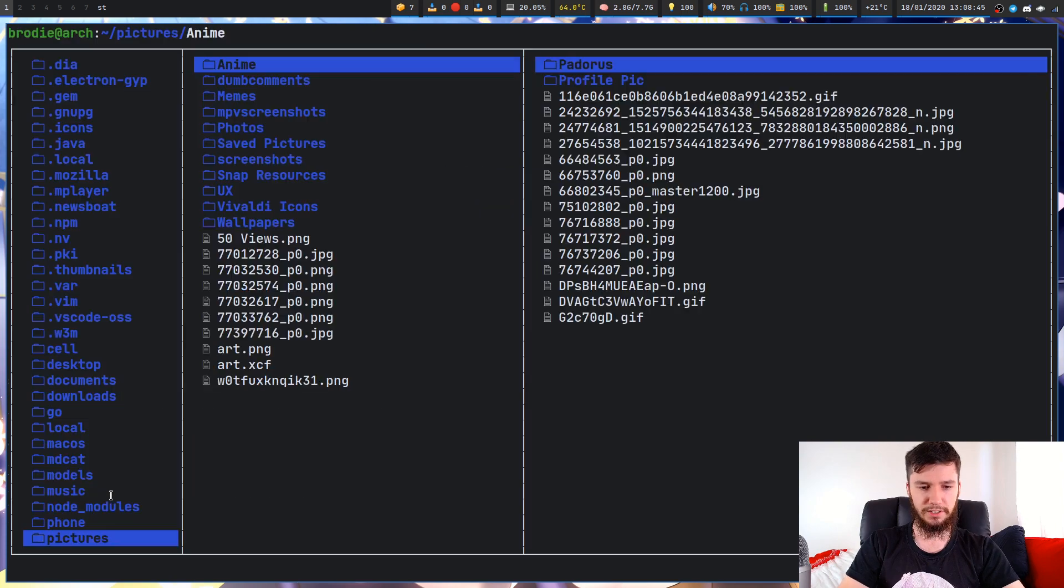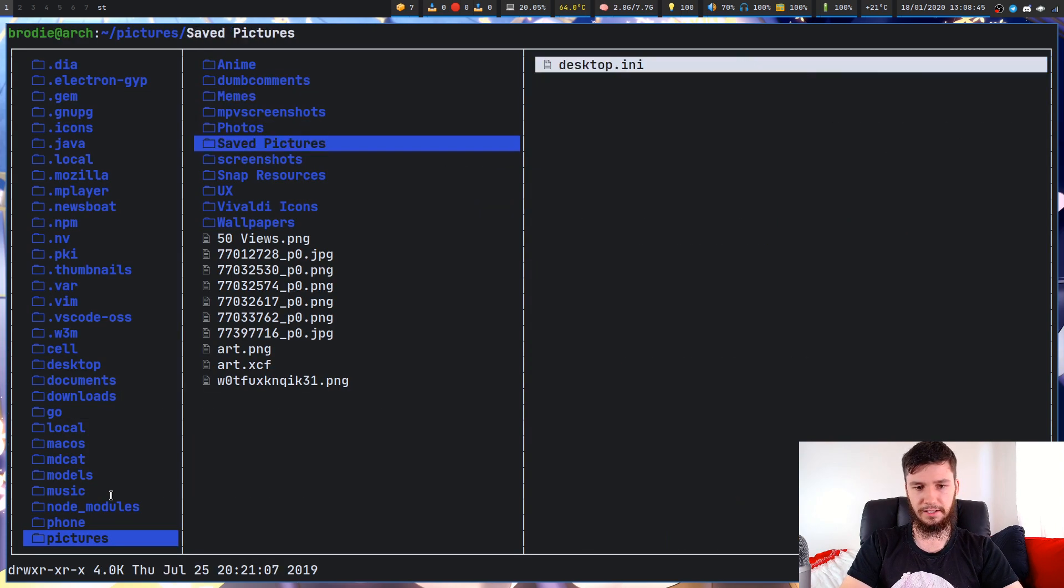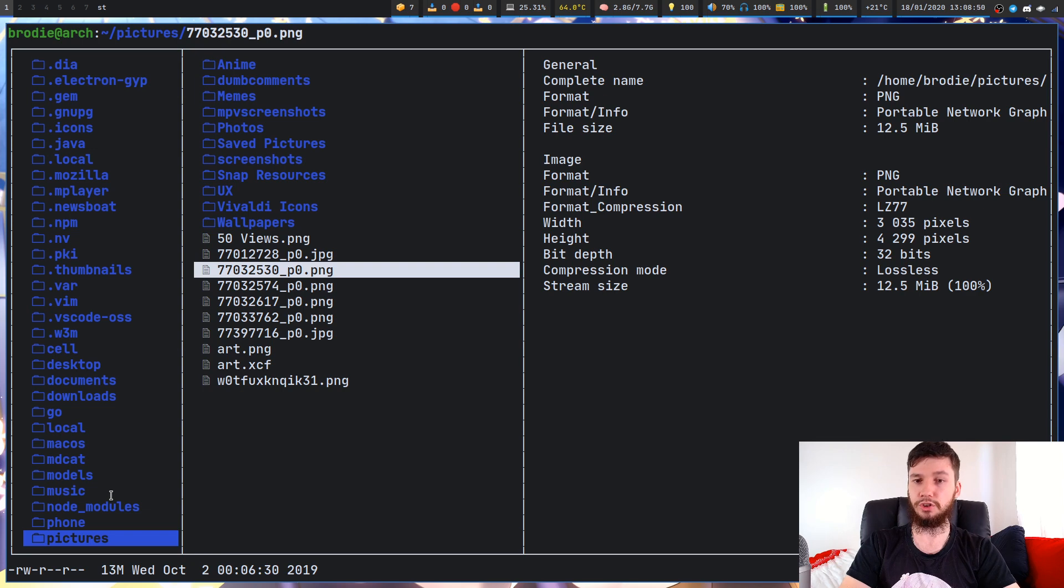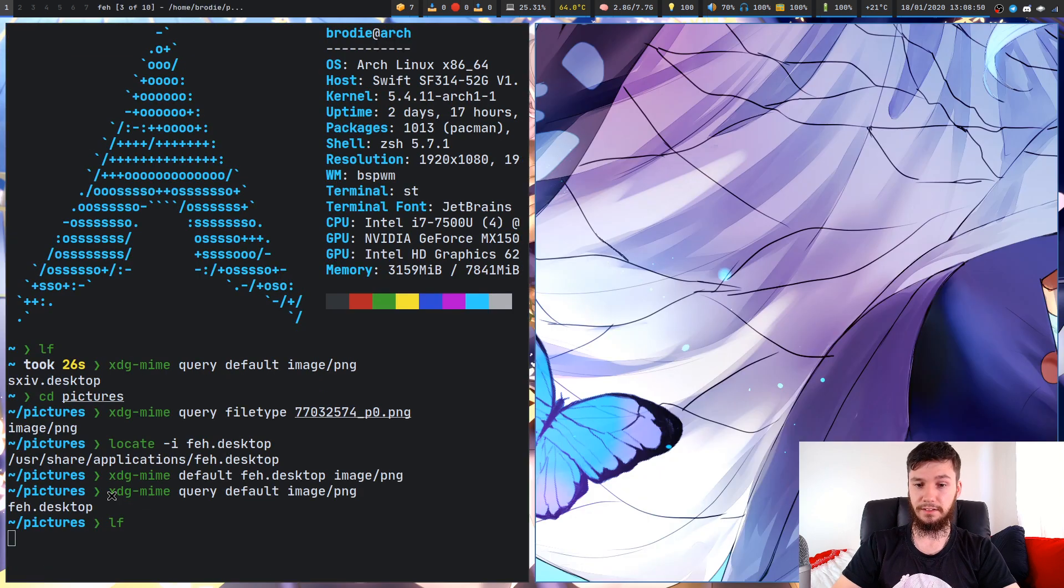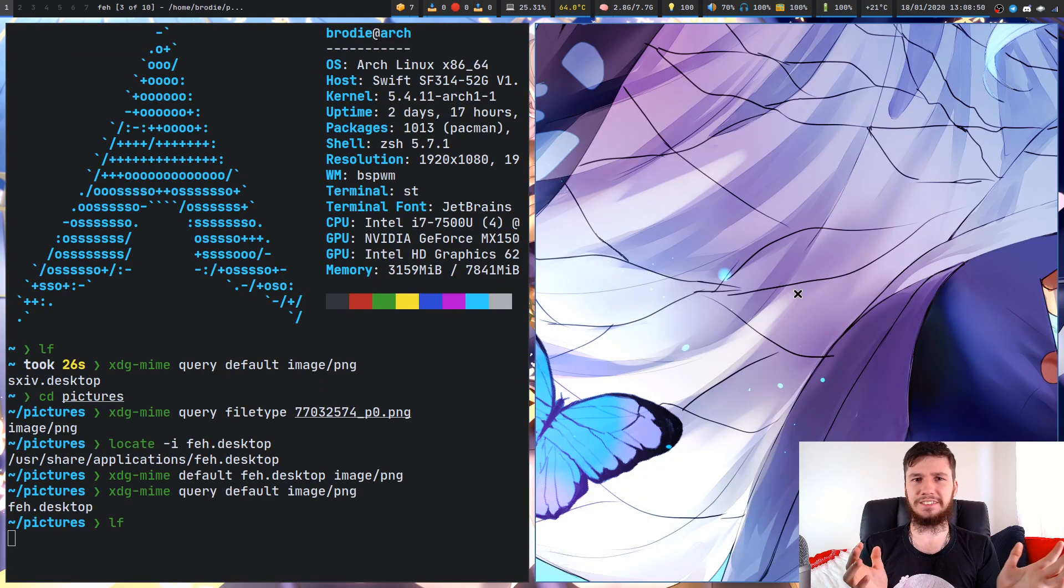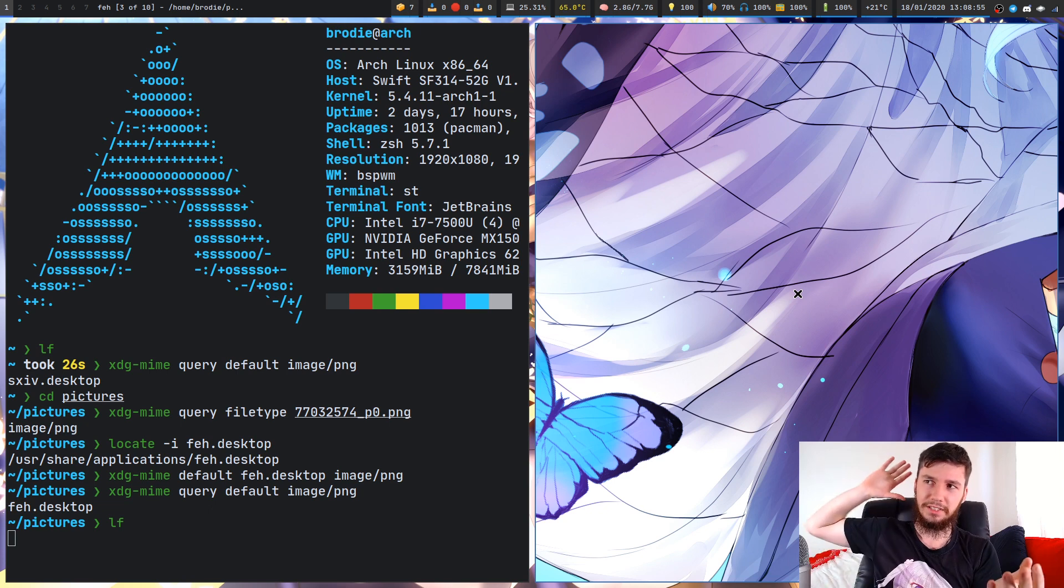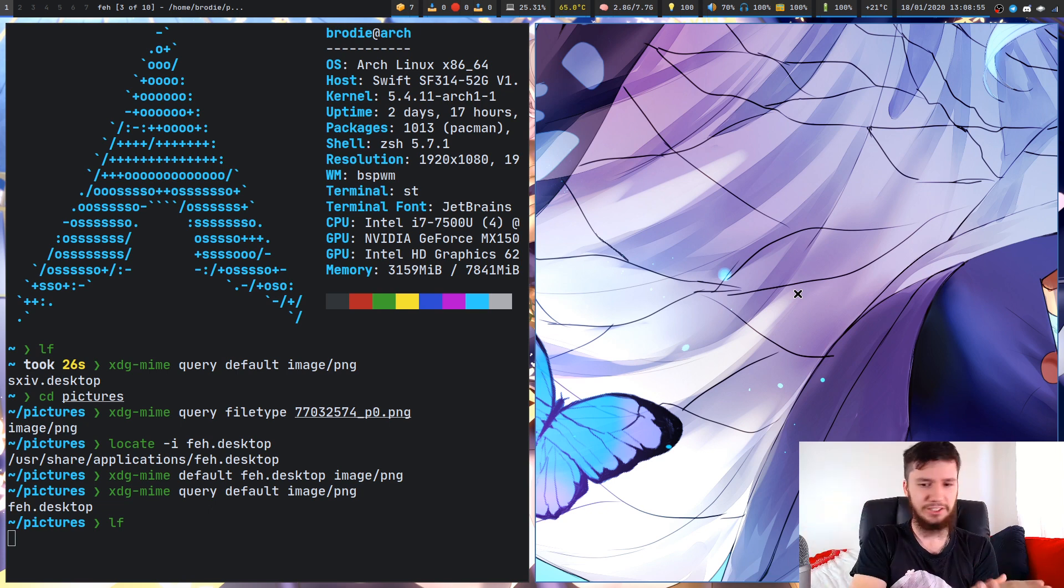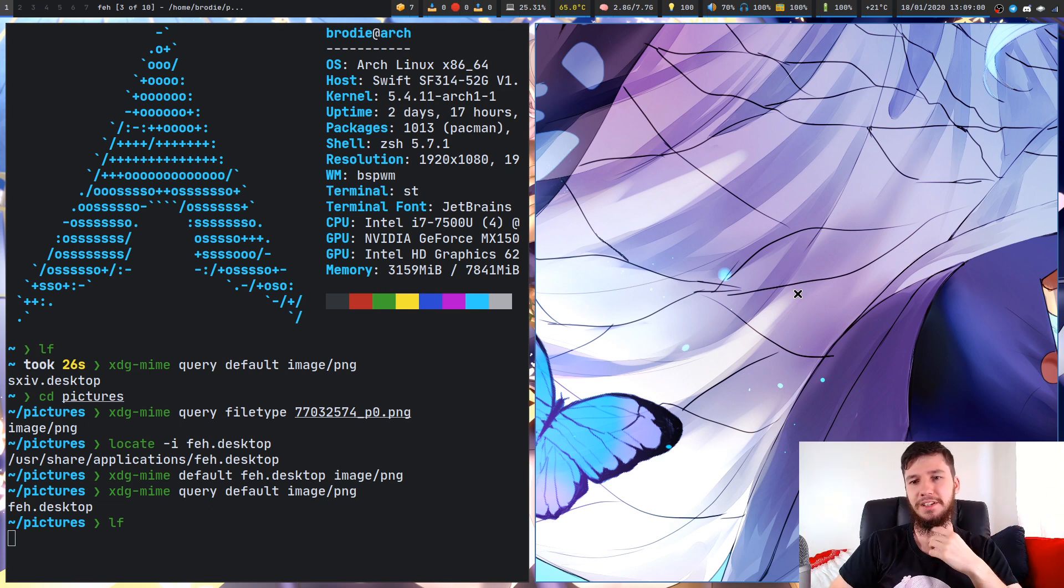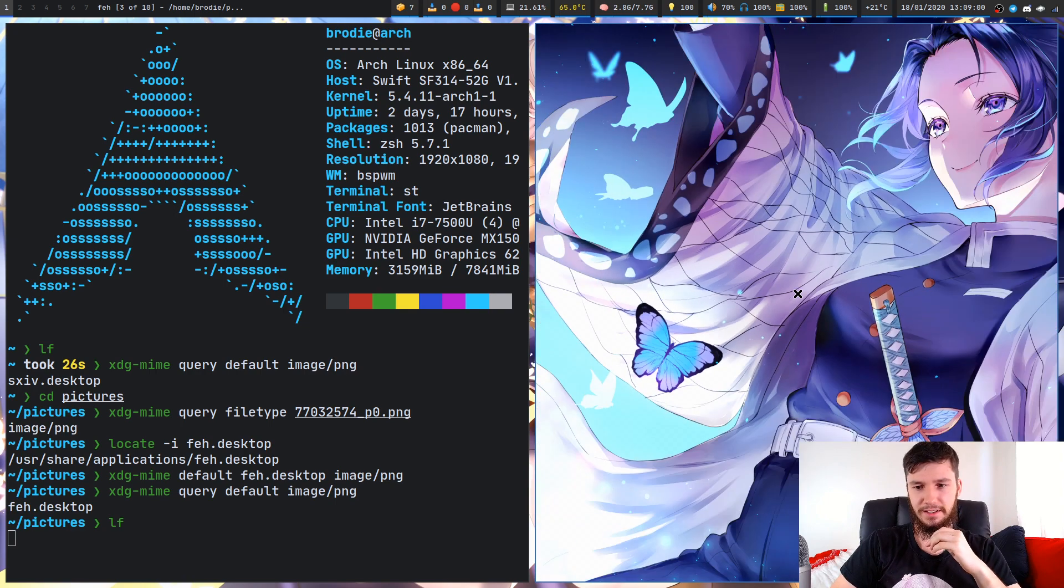If I bring up LF again and run this on this PNG right now, it should open up in FEH. As you can see, FEH doesn't scale the image properly. It just zooms in as much as possible for whatever reason. That's part of the reason I switched to SXIV.